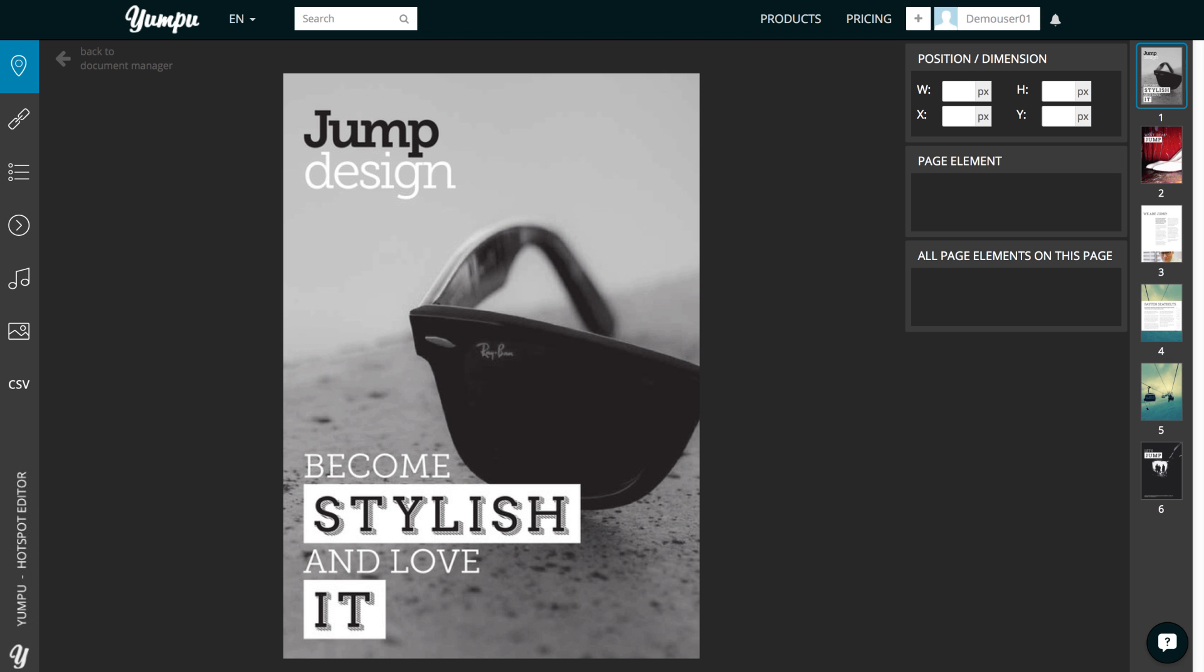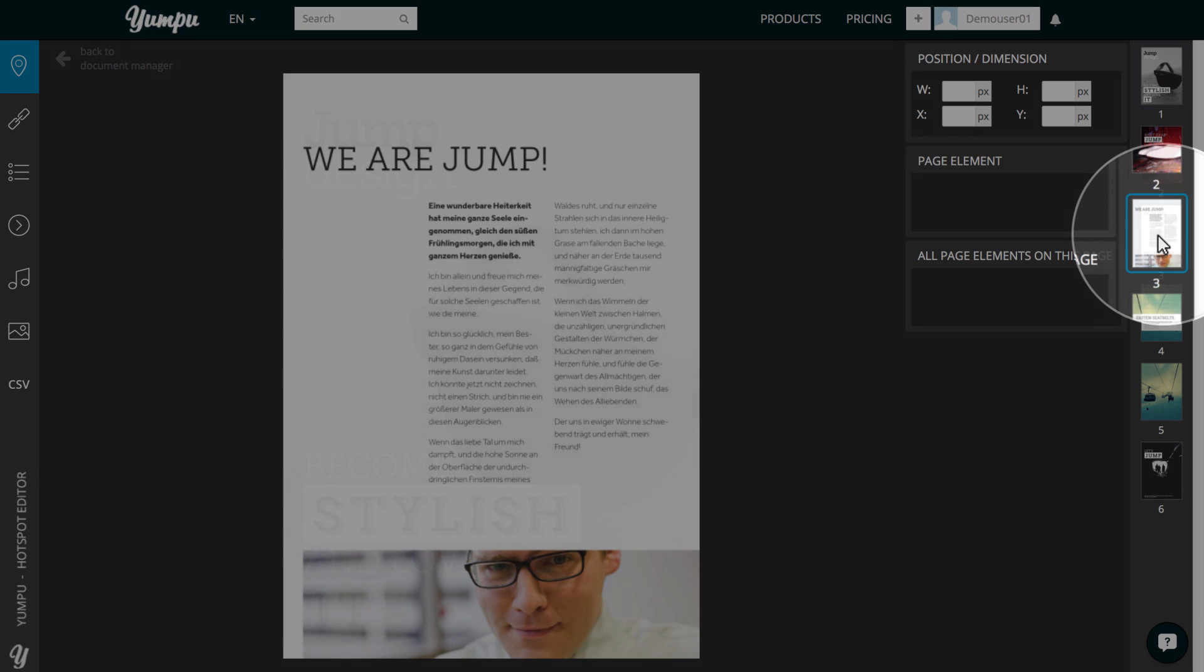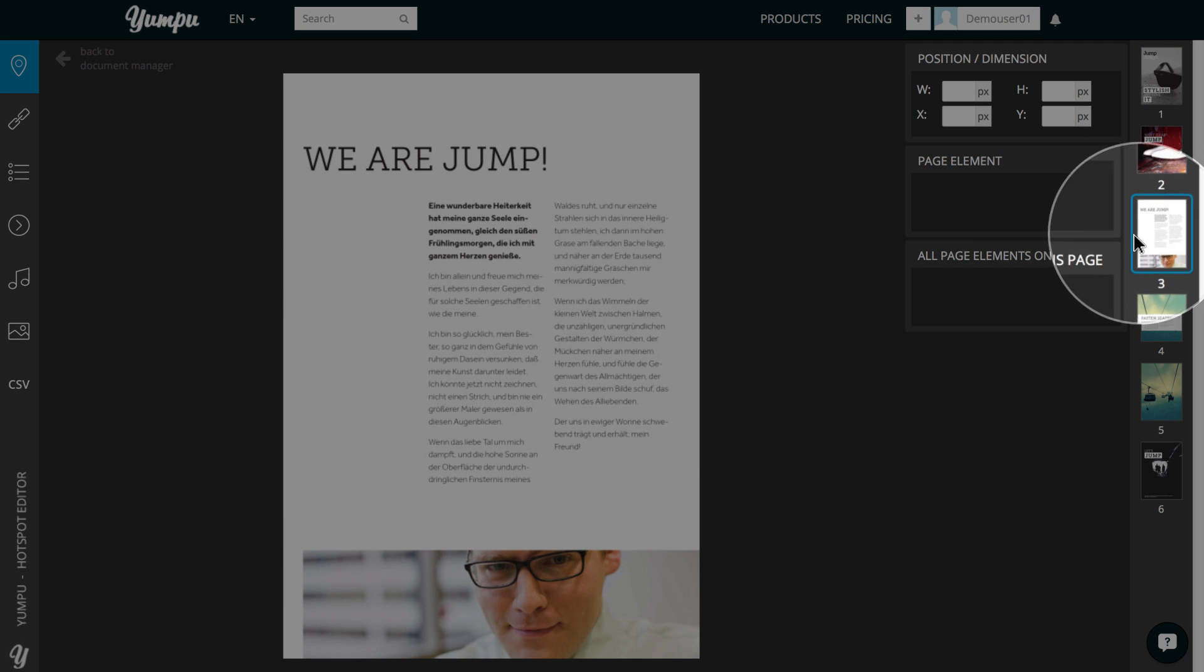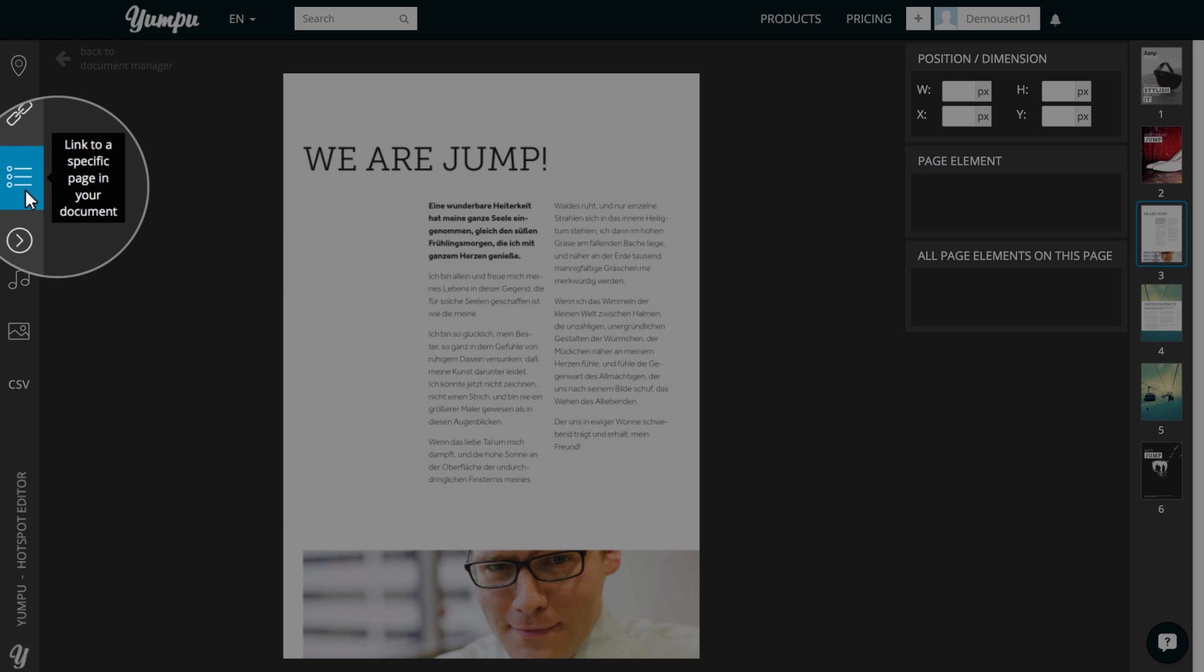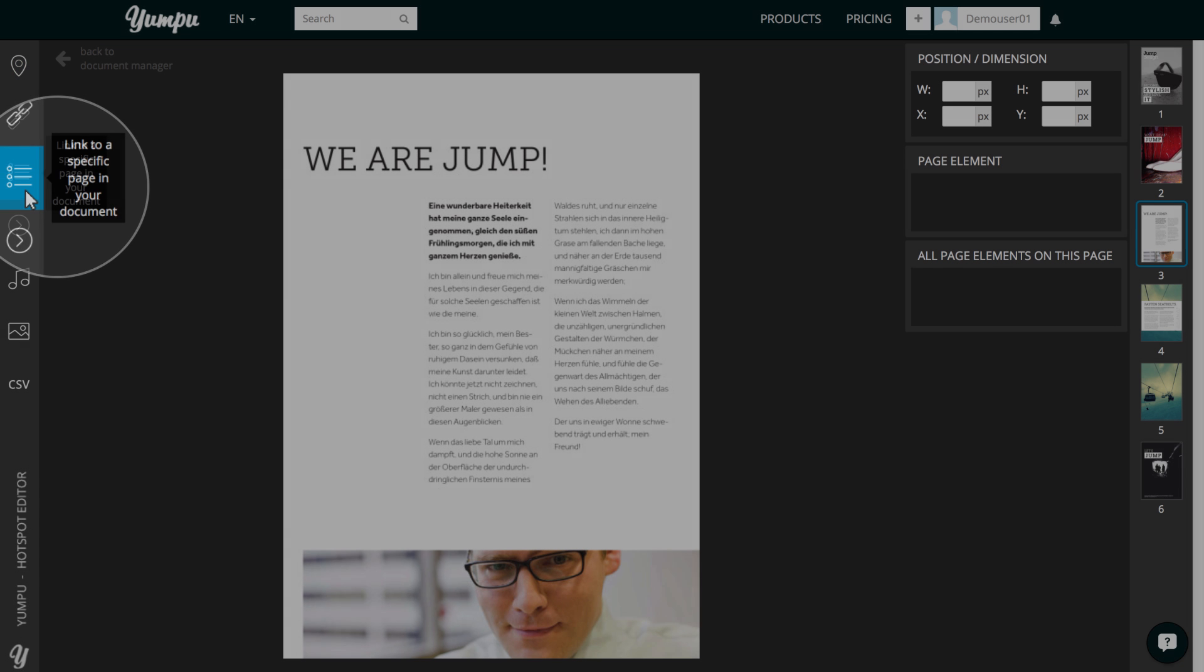In the Hotspot Editor, we use the menu on the right to navigate to the page which we want to use for linking. In our case, this will be page 3. We then choose the Linking Tool from the toolbar on the left.